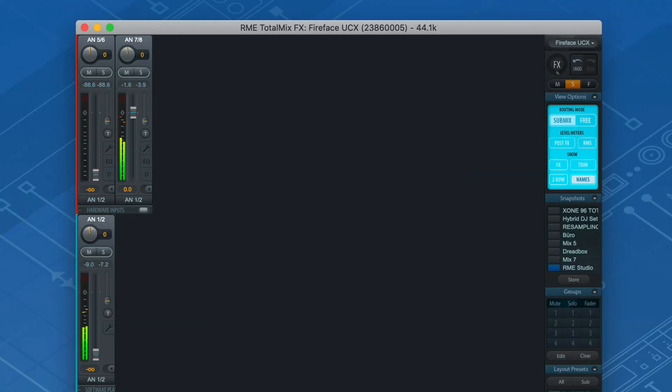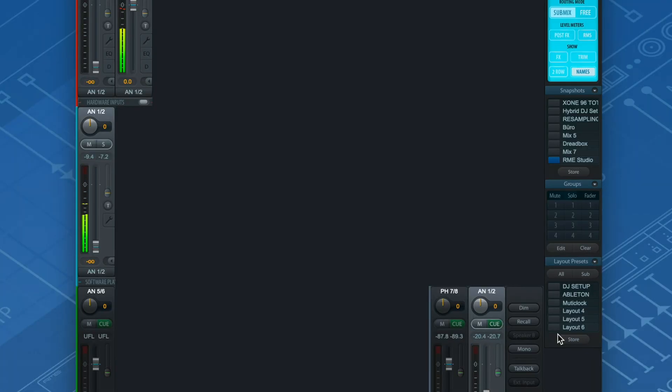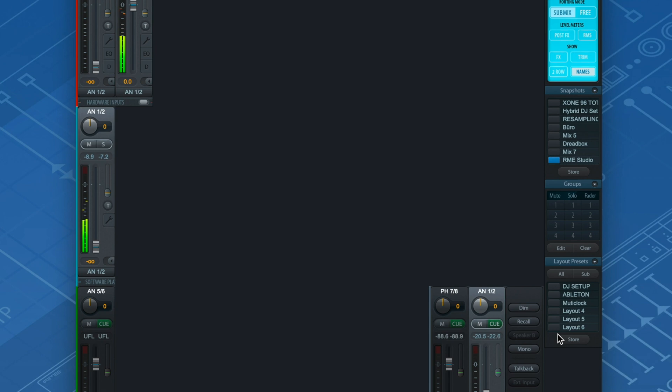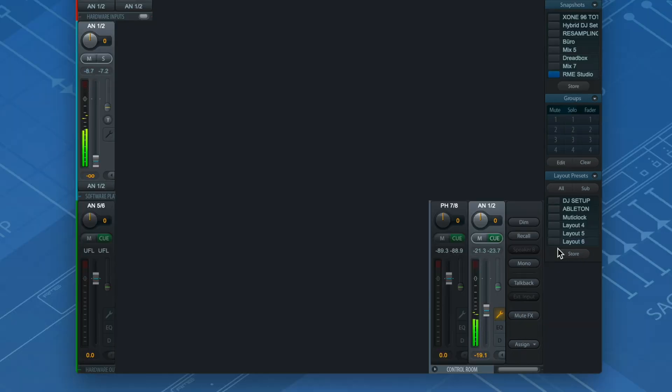On the top row, all available input channels of the UCX are shown. The software playback channels in the middle represent all the available channels that I can assign to my DAW or any other audio software on my computer. On software playback channels 1 and 2, I have some loops coming from Ableton.